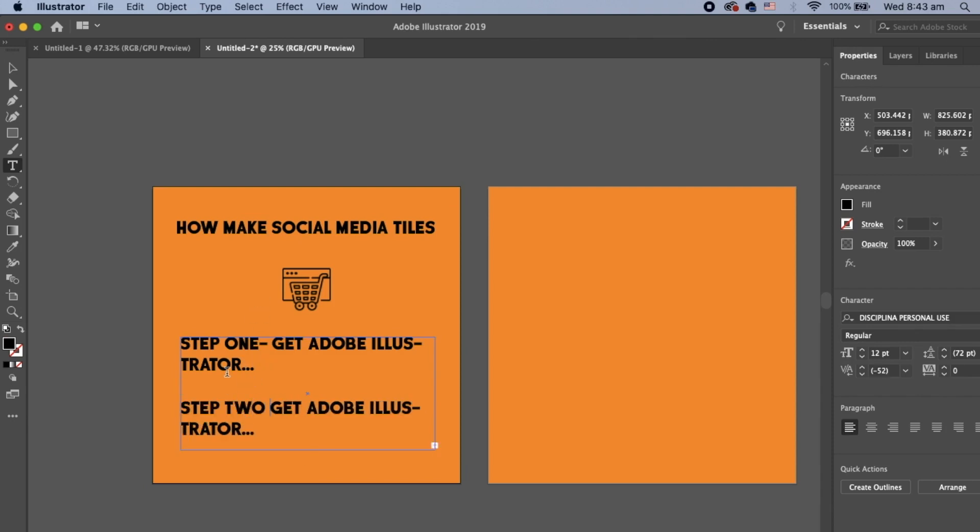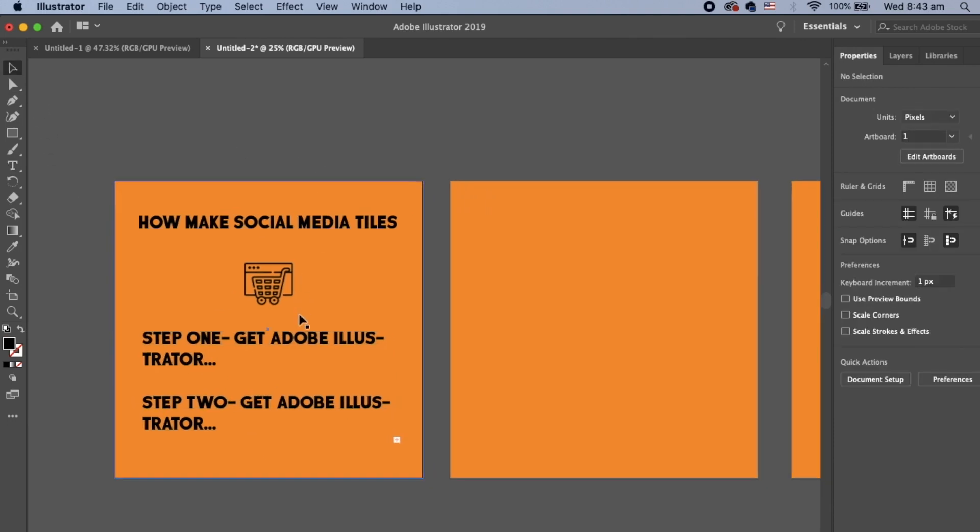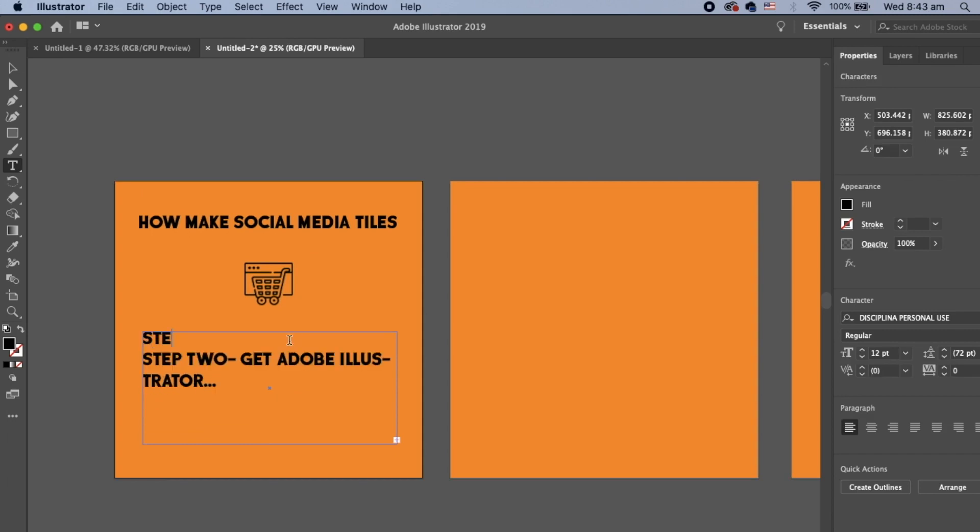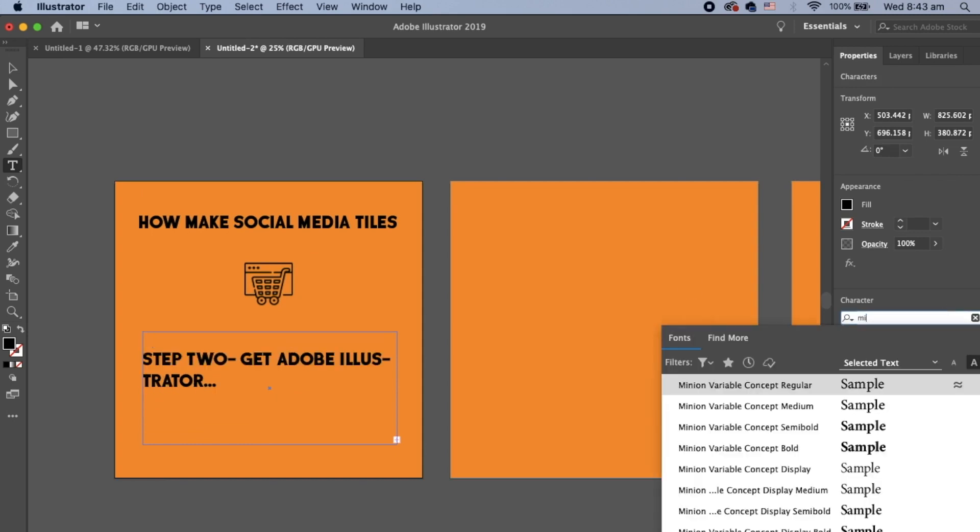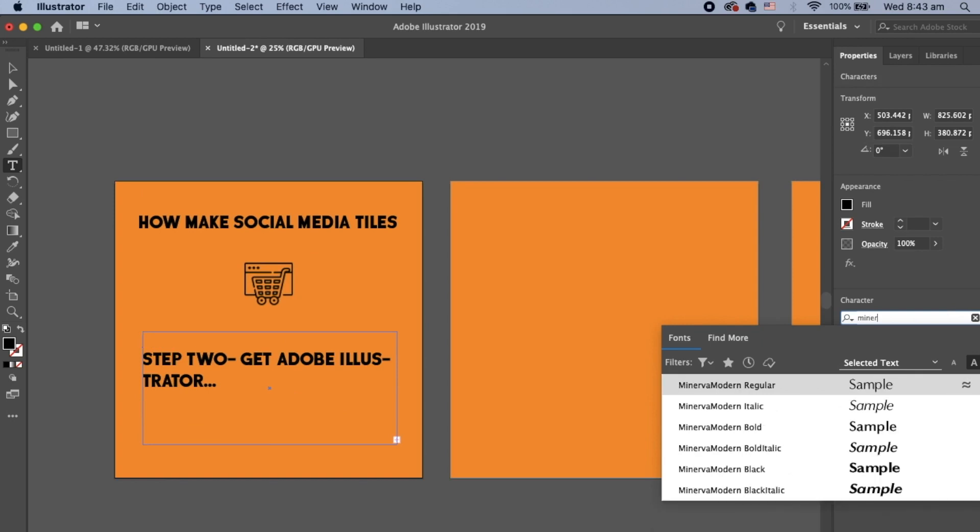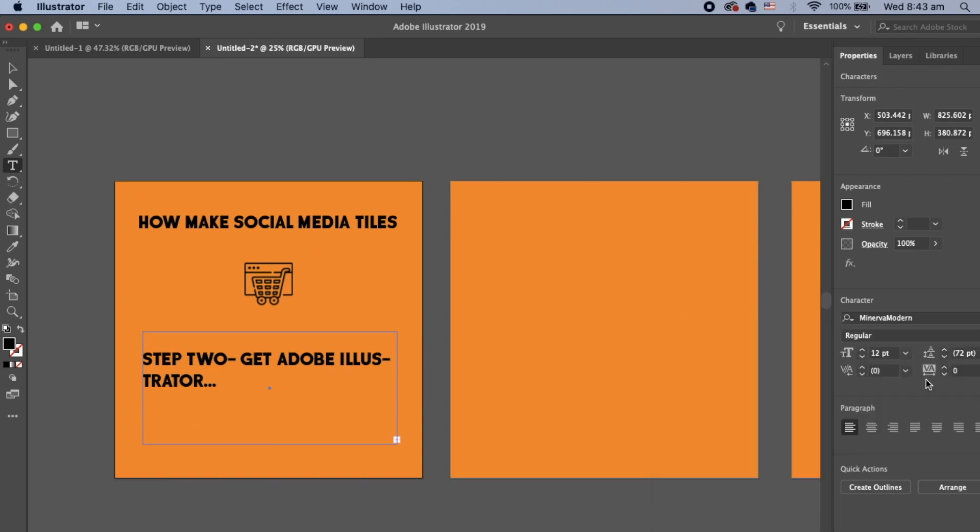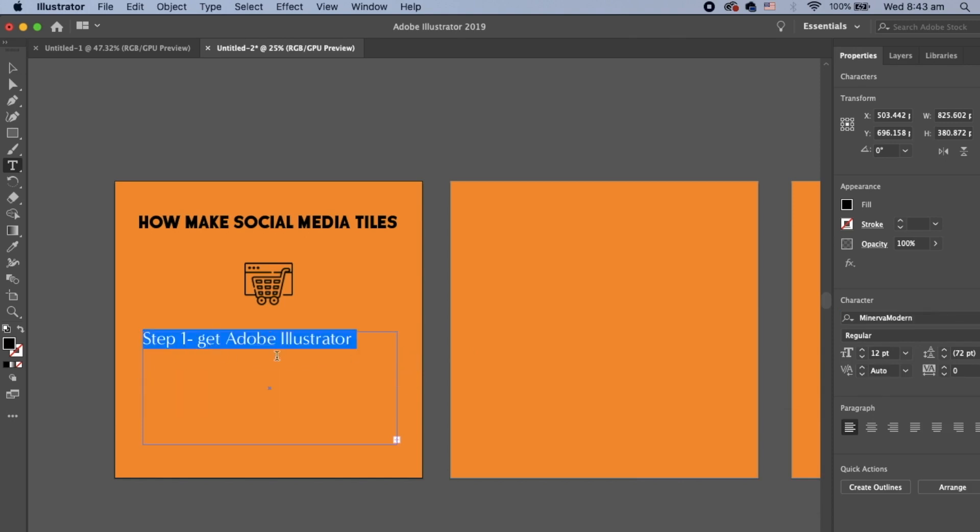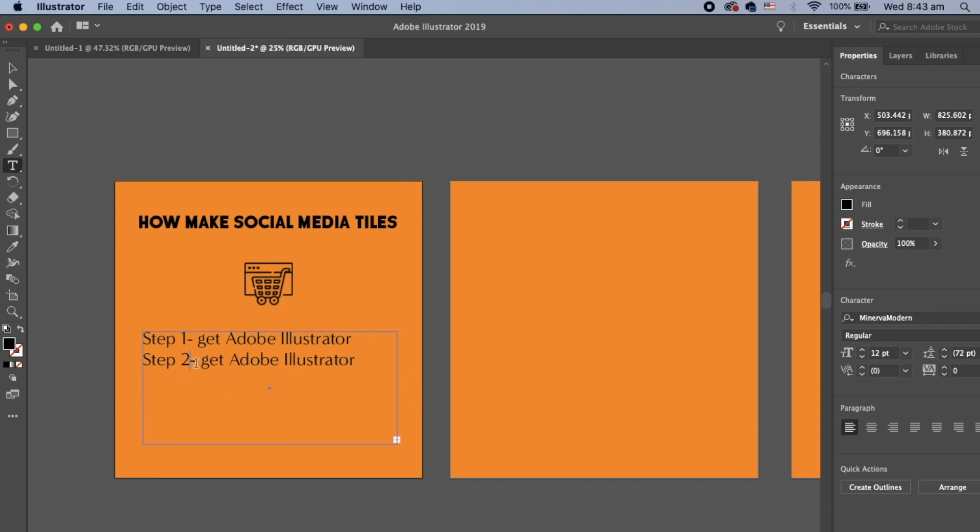Just add step two. If we were smart, use a different font. Let's use Minerva because that's one font I like. Step one, get Adobe Illustrator. Step two, create new file. Step three, follow IPM Media's tutorial.